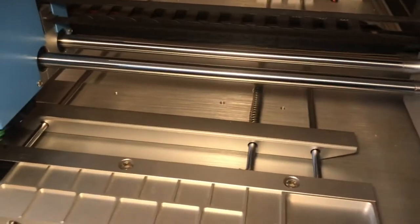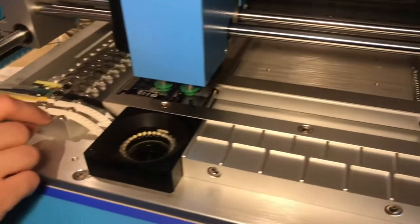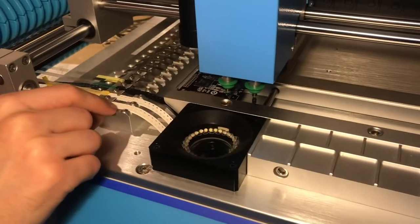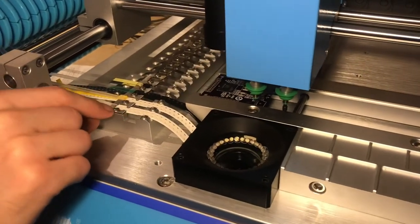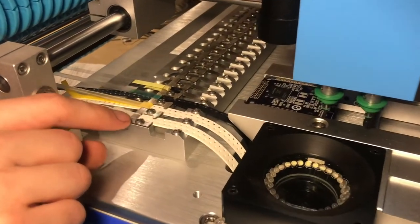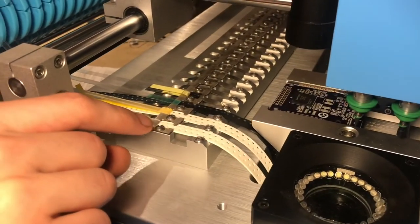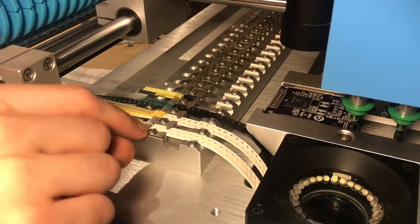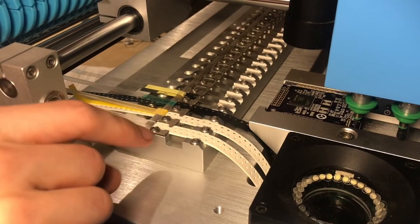It moves it just a little bit and that advances the tape forward and reveals the component coming out underneath this stainless piece.